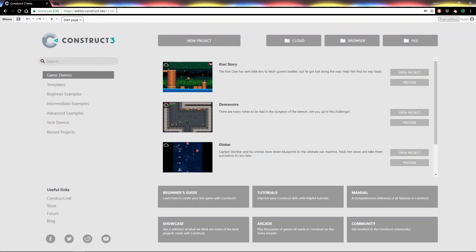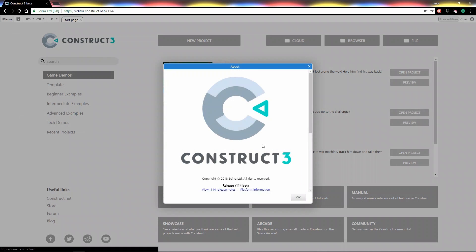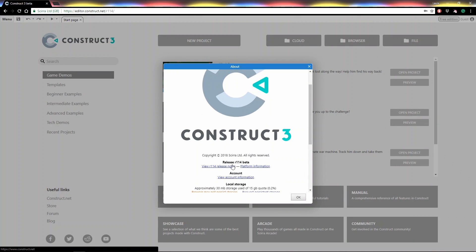If at any point you want to check which version of Construct 3 you're using, simply go to the menu, click About, and it will show you the current version information.